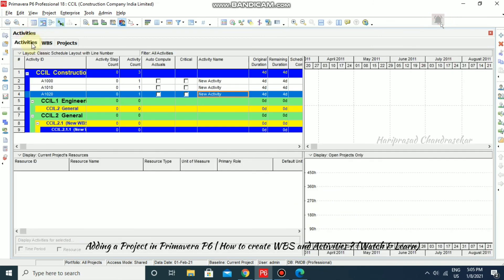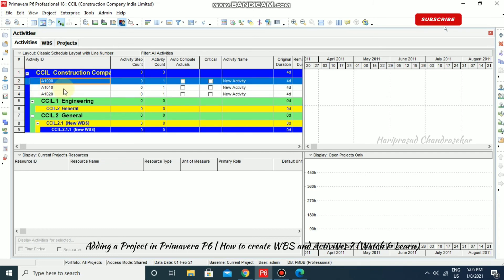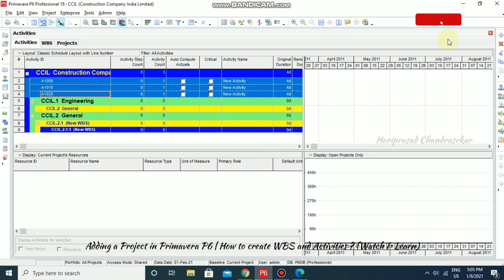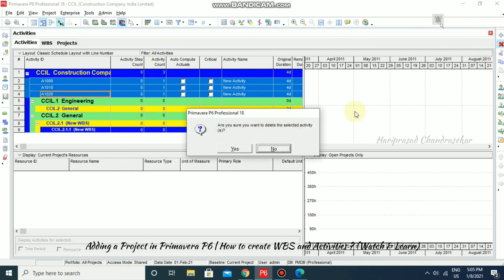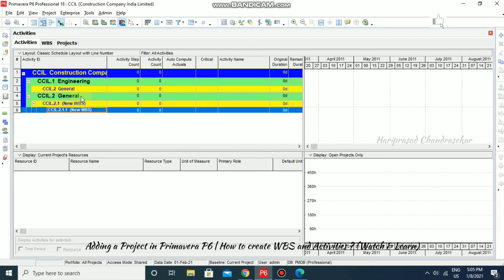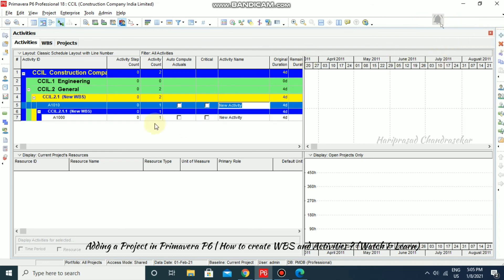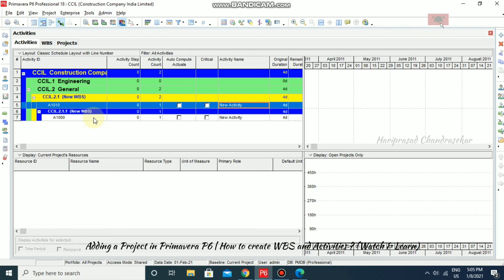You can see the WBS also appearing in the Activities view. If you don't want some activities, you can select them and delete using the delete icon, then confirm Yes. If you want to add activities under this WBS, you can go for adding. So now we have seen how to create a project, how to create a WBS under the project, and how to create activities under the WBS.